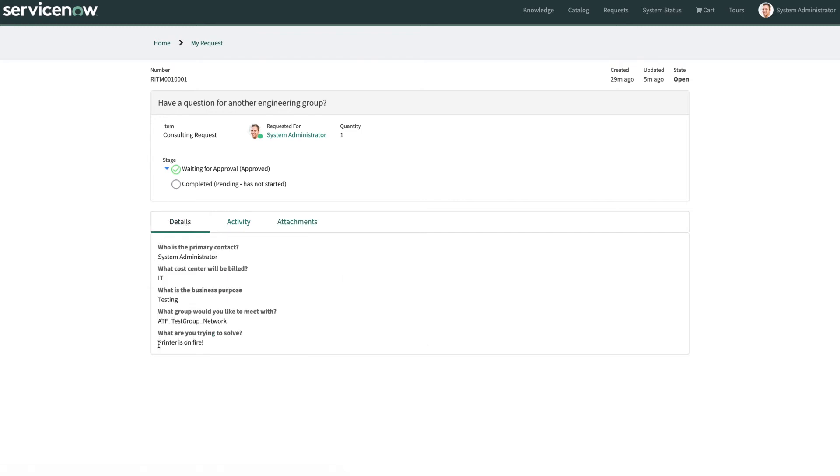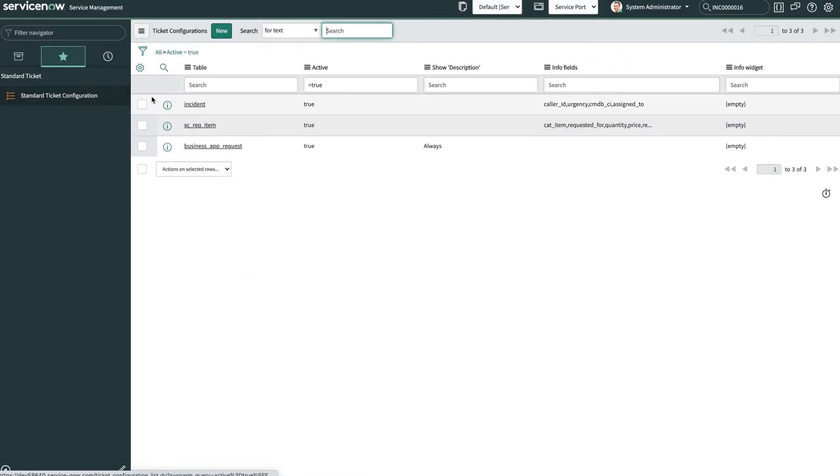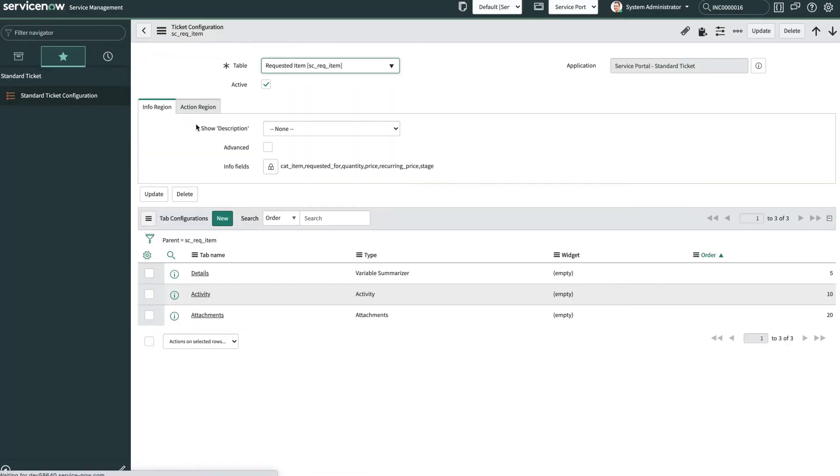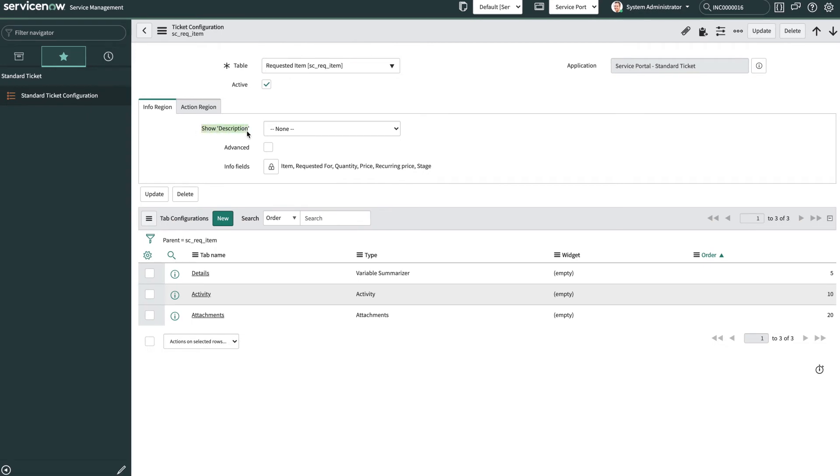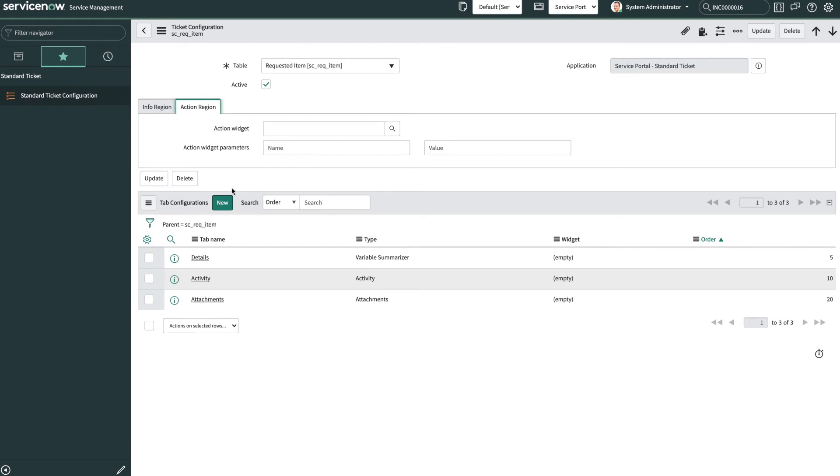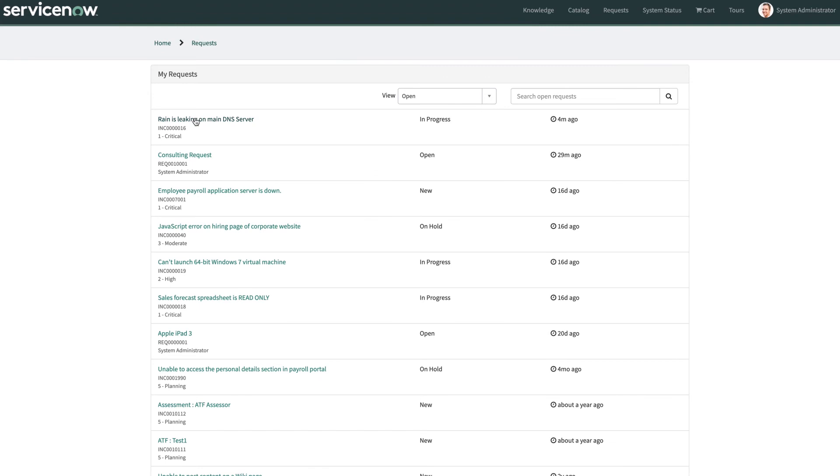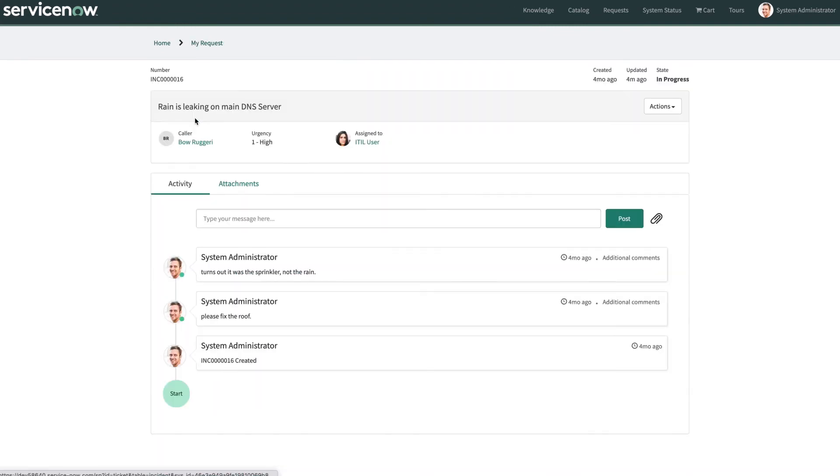This is what the variable summarizer looks like, and the variable editor is a read-only version of the version of the fields as they are displayed when you submit them. Taking a look into what these configurations look like on the backend, we can see these different descriptions for the info region, and lastly, there is the action region, which you may have noticed on the incident type ticket, and that's in the info section.